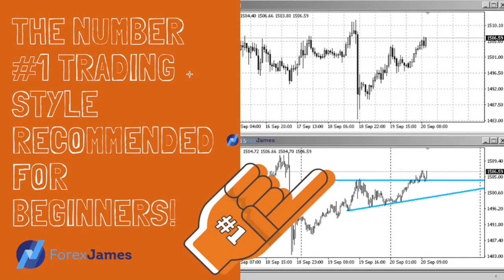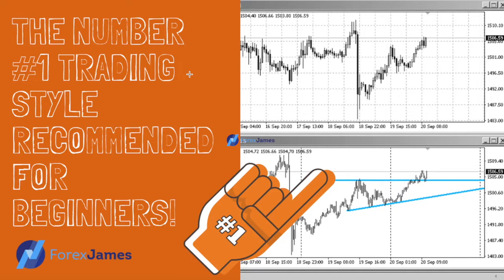Hey guys, it's Forex James, welcome back to my channel. I've been away for a while, this is my first video in a long time and I'm here to share with you an exciting video today.